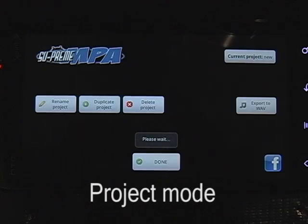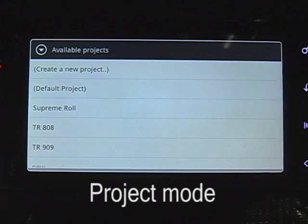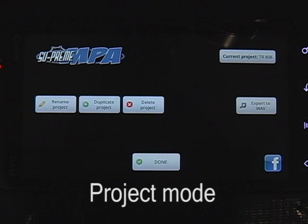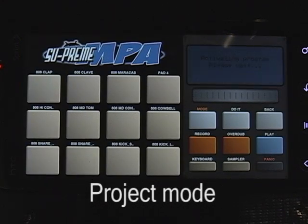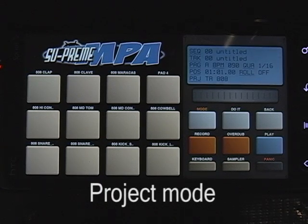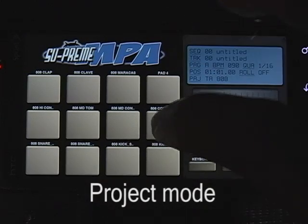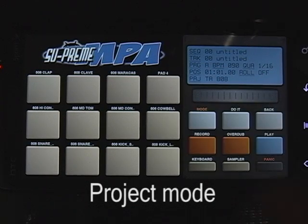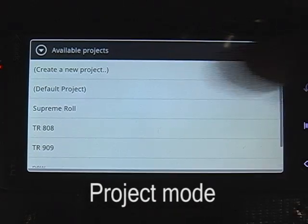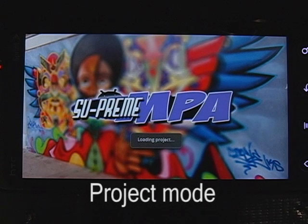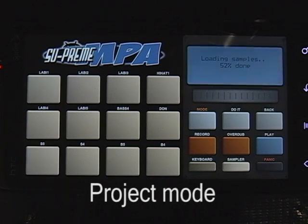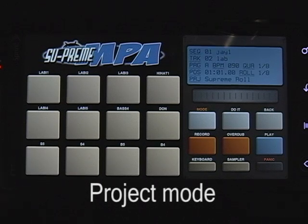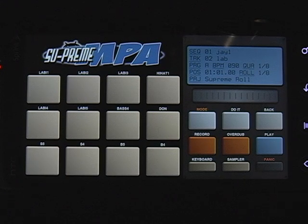So you can start brand new and start throwing samples in there and do your thing. For example, if you're making those down south beats and you need 808s, set yourself up a project with 808s. It's got a load function — of course it does. If you've got a physical drum machine, an MPC or whatever, it loads just the same way.